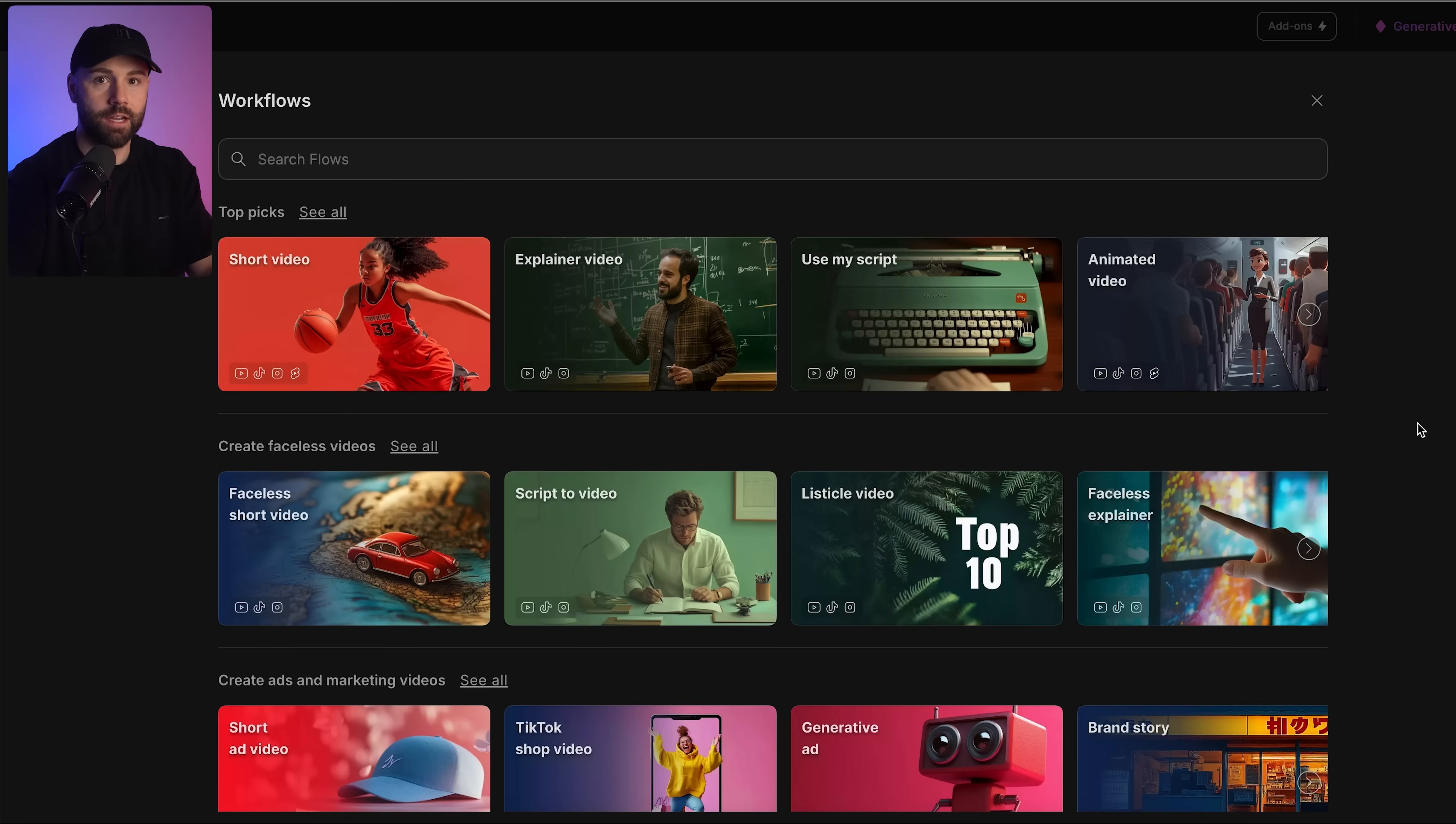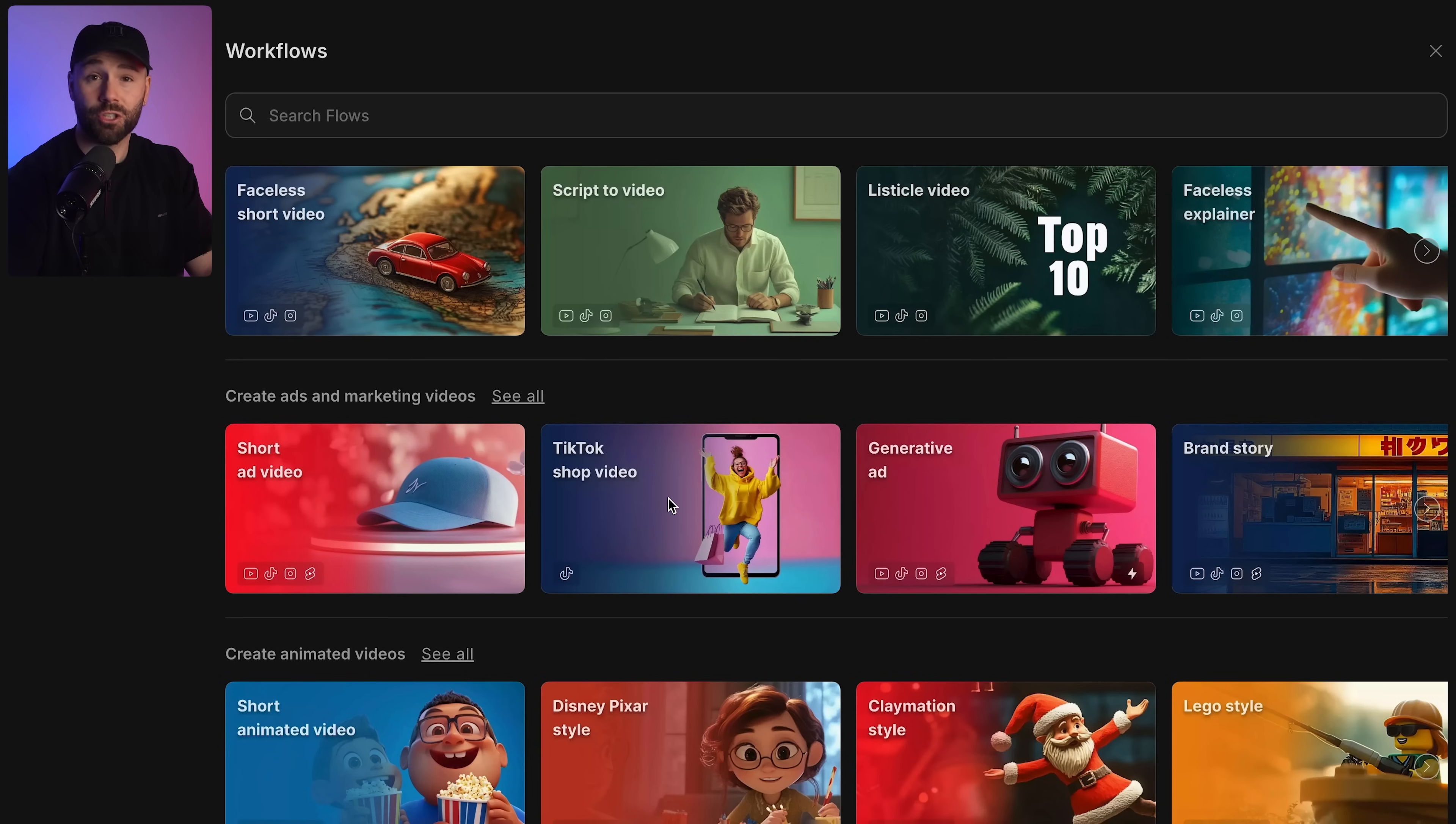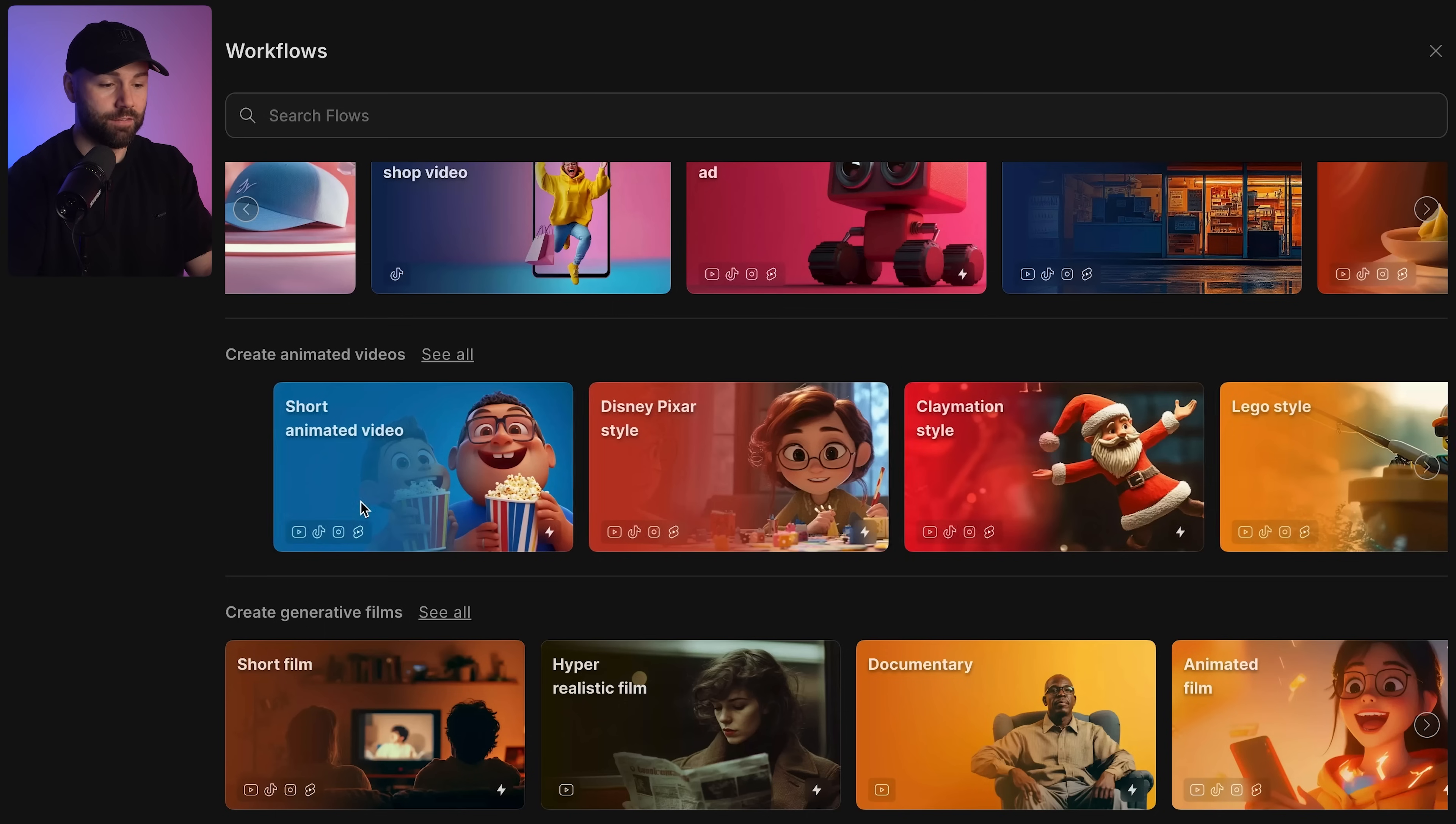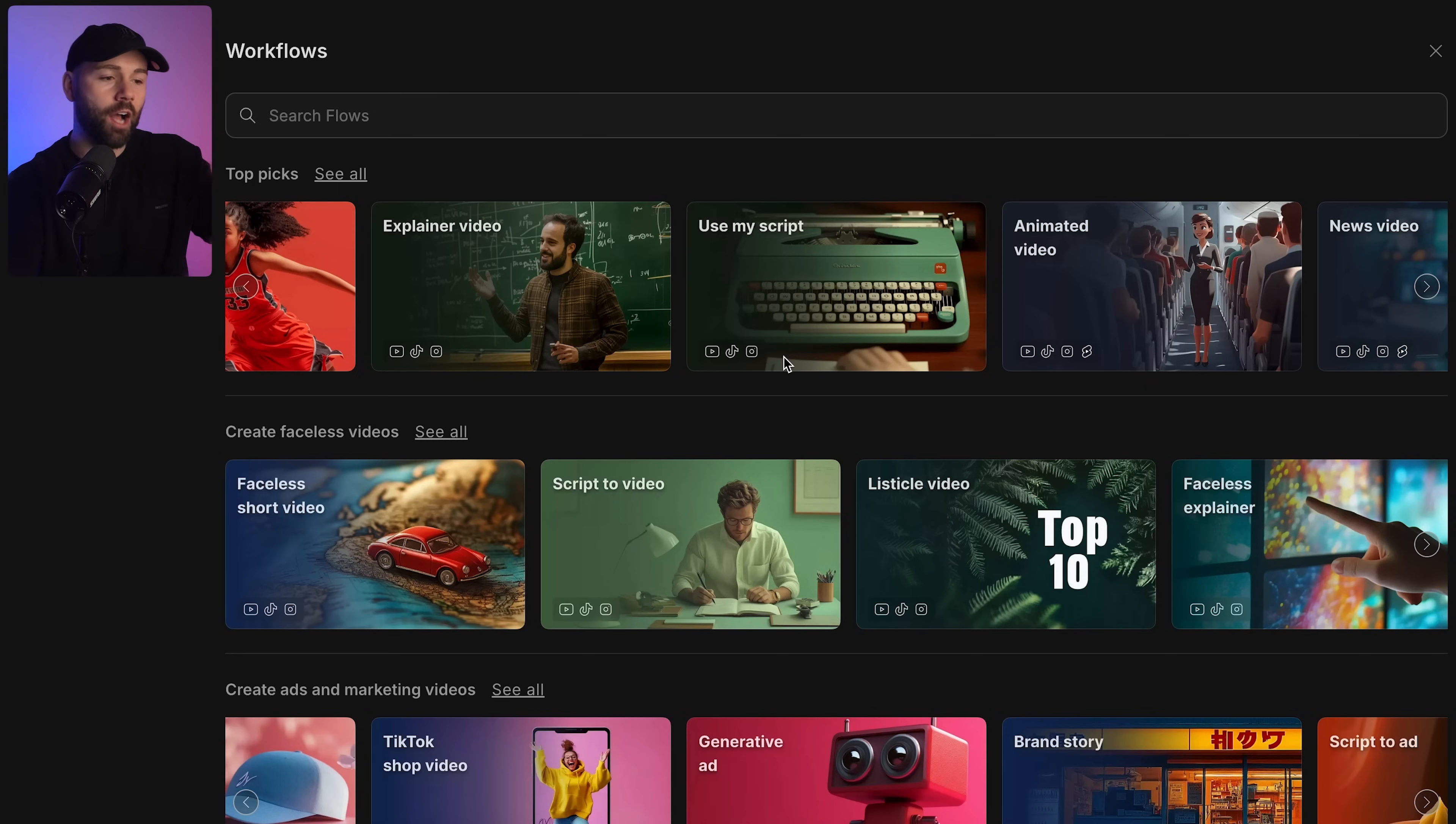If I click on workflows we then have templates of different videos. We've got short videos, explainer videos, animated videos, TikTok shop videos if you want to create one of those, generative ads. We've got Disney Pixar animated videos, hyper-realistic documentary short films and all that kind of stuff. I love the hyper-realistic stuff and the documentary. I prefer to make my content look as real as possible.